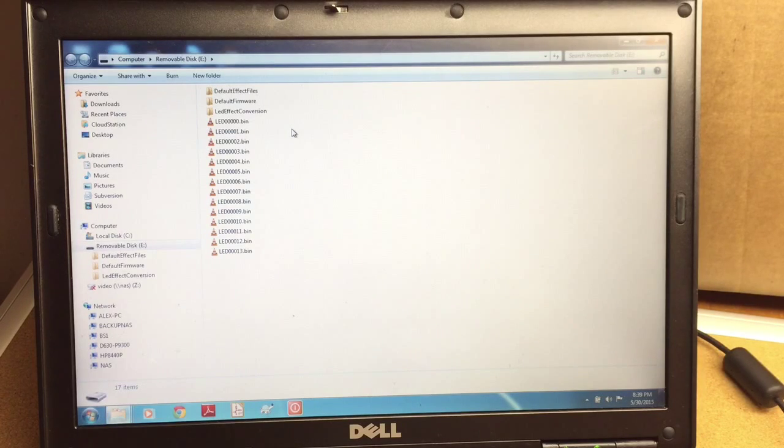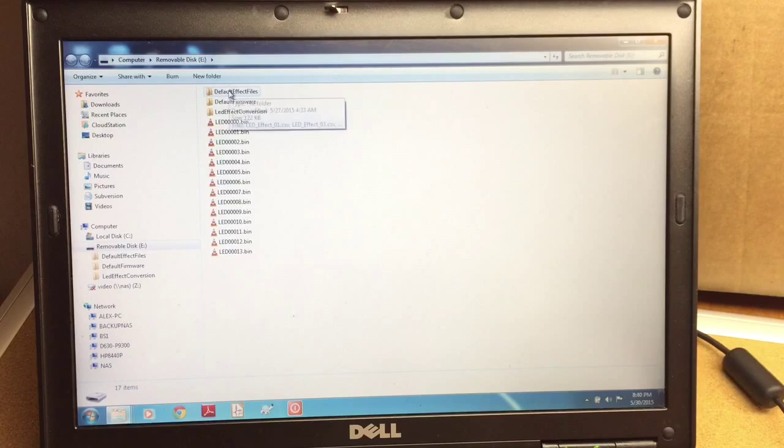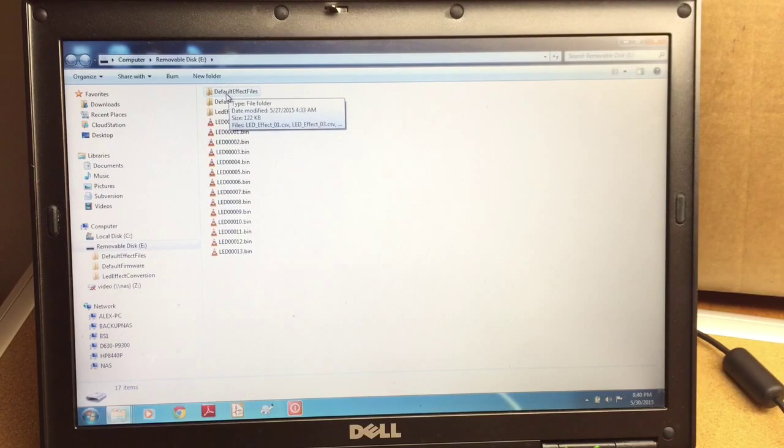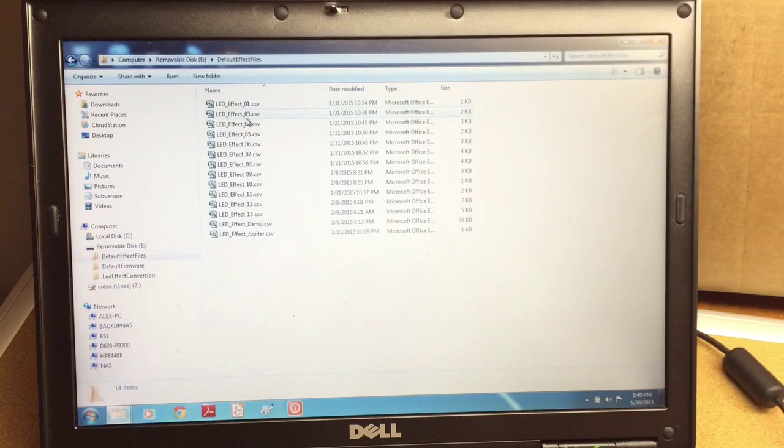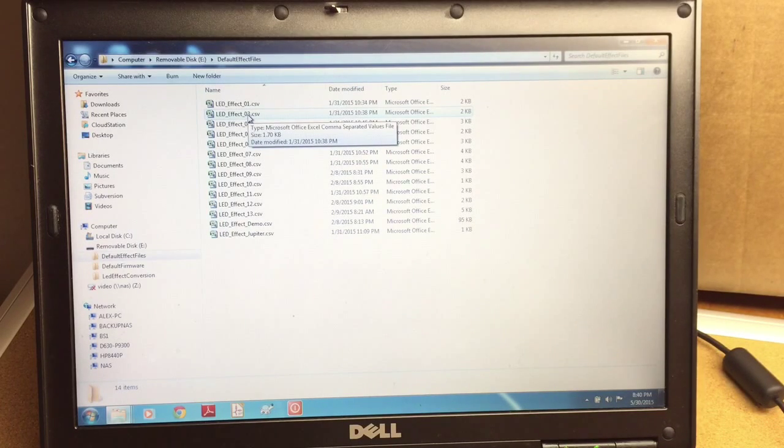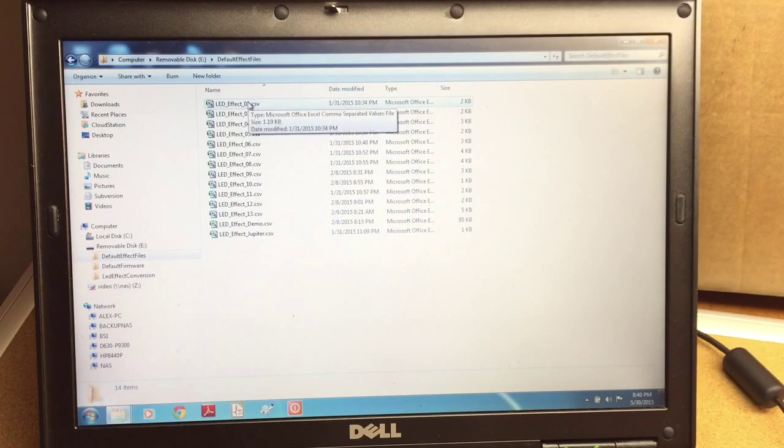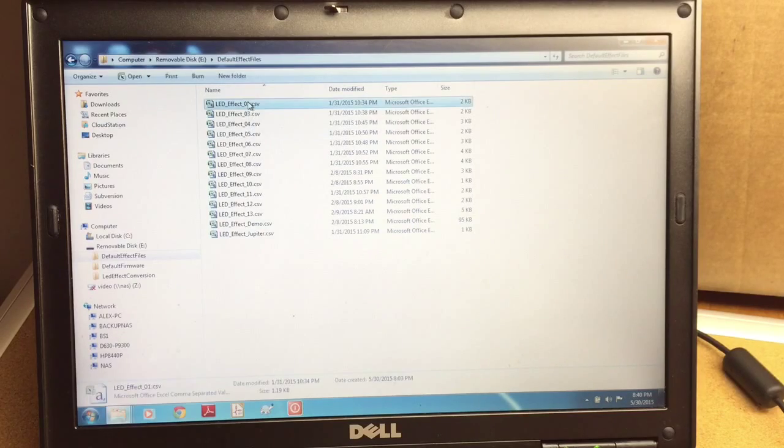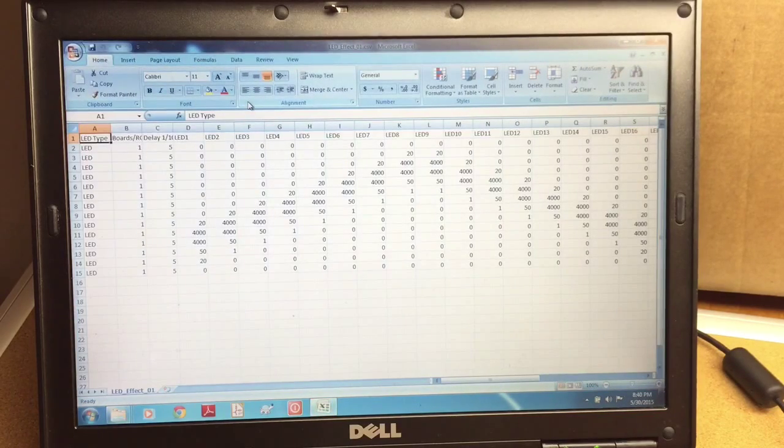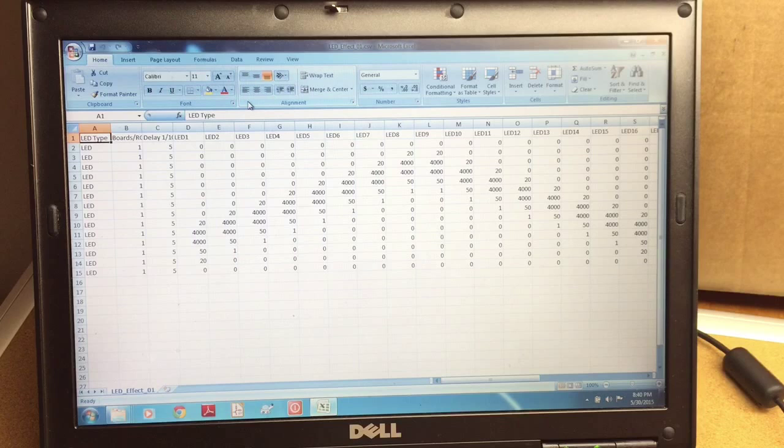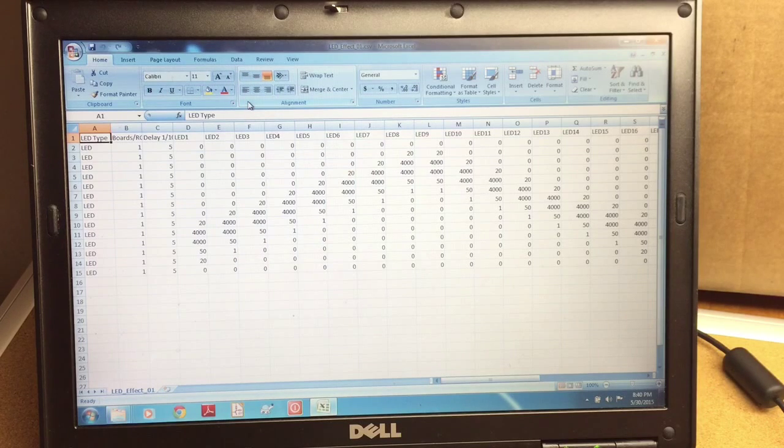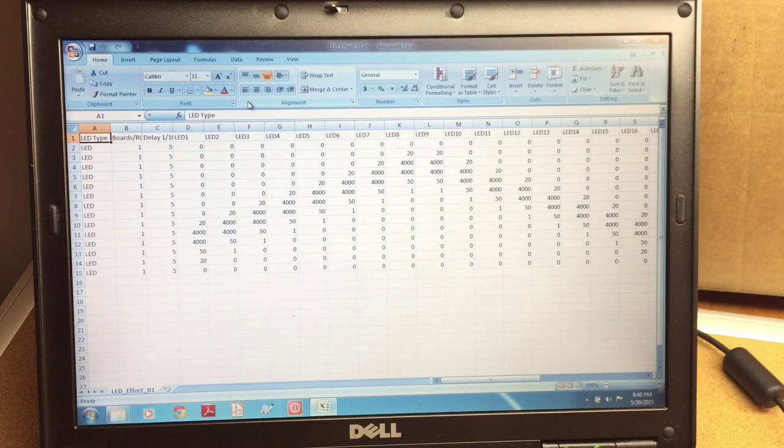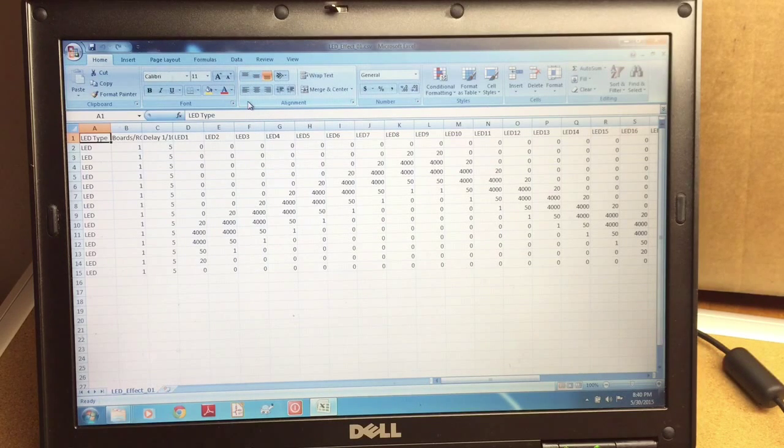So the first step is we're going to go to the default effect files folder. This is the initial effect files that come with the board. We can look at the first one to see what the effect file looks like. So we're going to open the file in a spreadsheet. The file is comma delimited, a comma separated value CSV file.